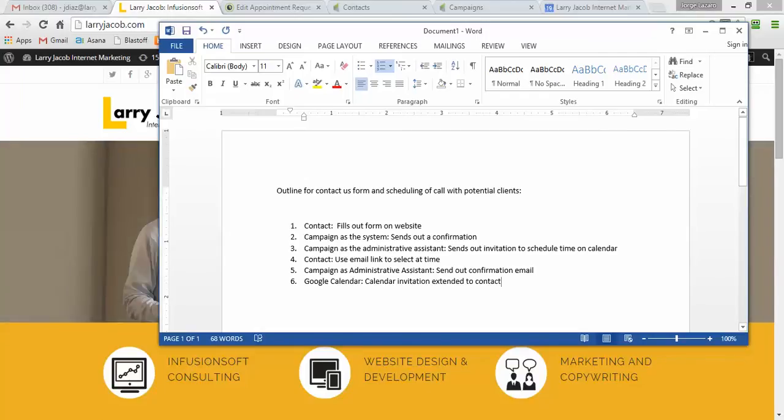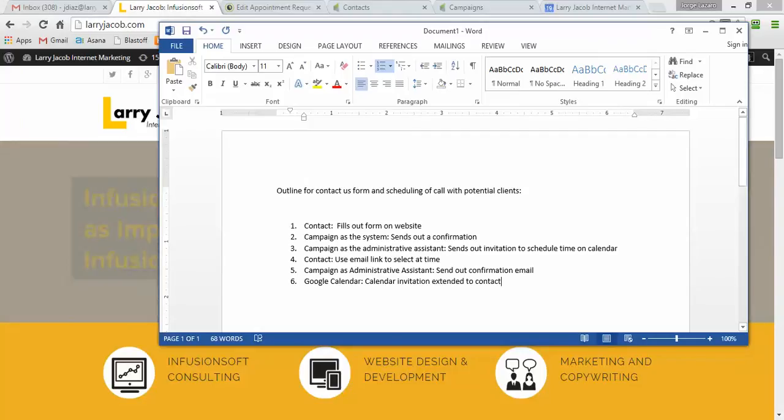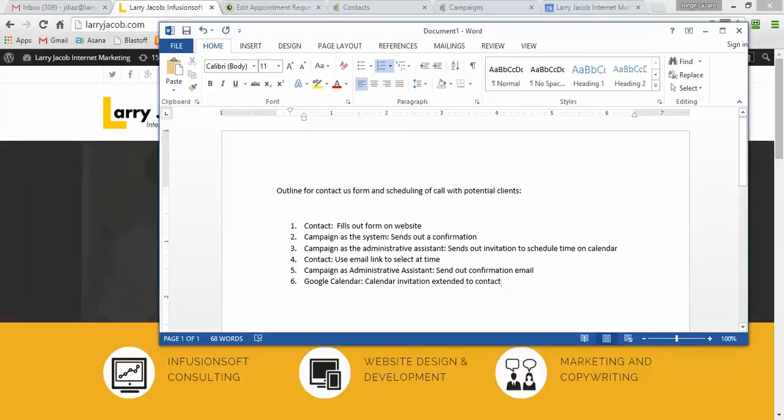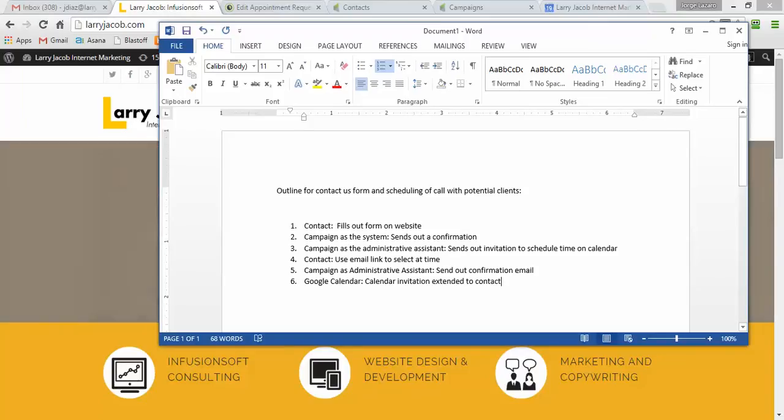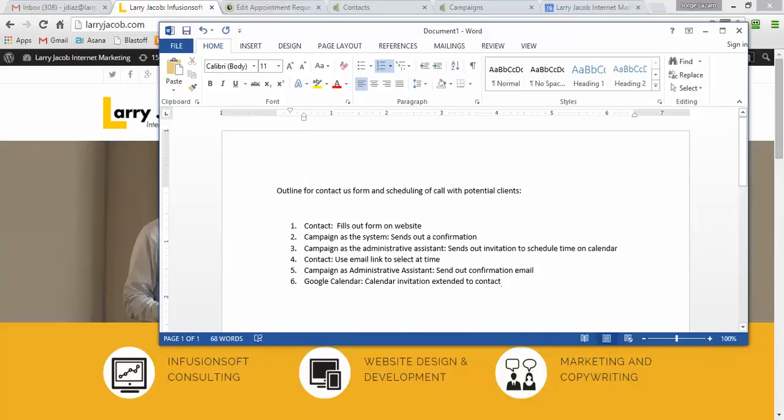Then the campaign, acting as the administrative assistant, waits a little bit of time, because administrative assistants aren't just sitting around waiting for a form to be filled out. This sends out an invitation to schedule time on a calendar. The contact uses the email link to select a time on the calendar. The campaign sends out a confirmation email, and Appointment Core sets a Google calendar or Outlook calendar, which we can extend to the client as well.